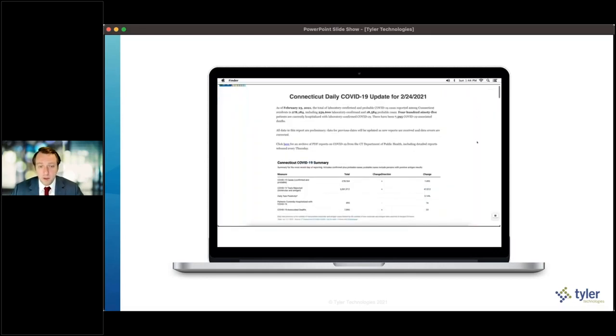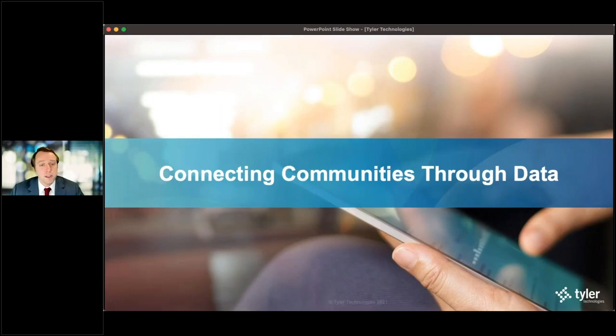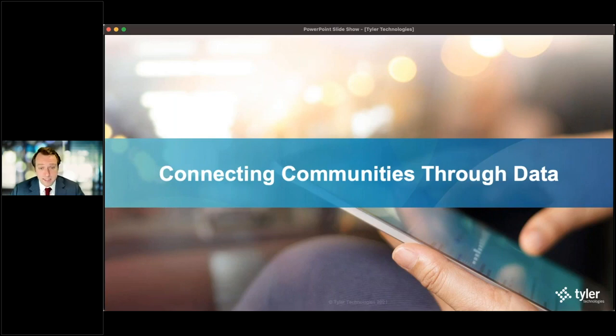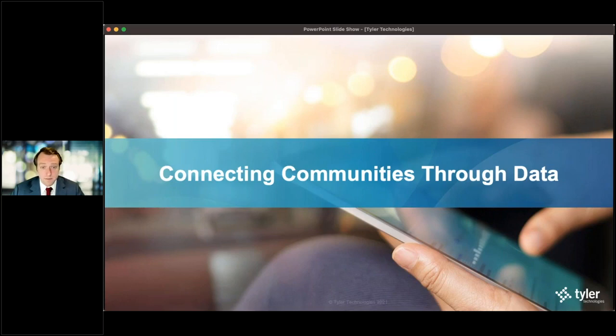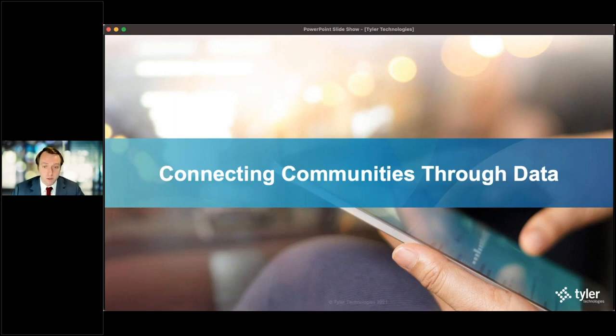A final point I'd like to make is that we are able to really connect communities through data. The Socrata platform is able to provide an interface by which people within the government as well as the public can discover, access, and ultimately collaborate on data as you saw with the CDC, CMS, and Connecticut, and ultimately provide an interface that allows the authoritative source of that data to be consumed by anybody in the world regardless of where they live.